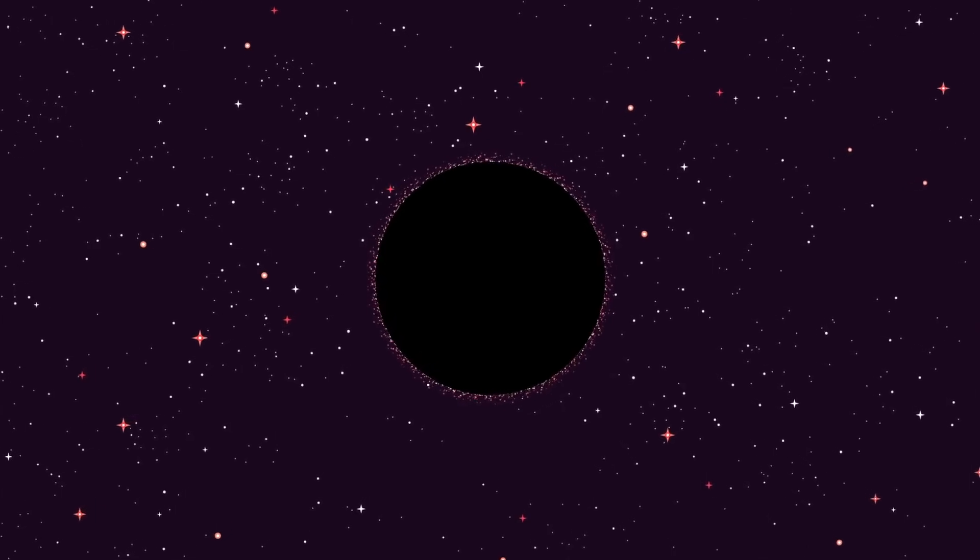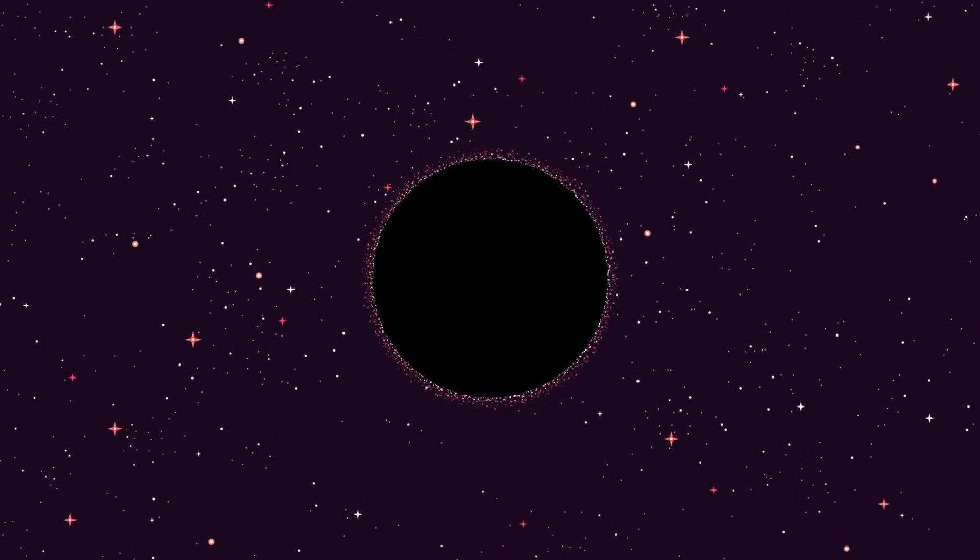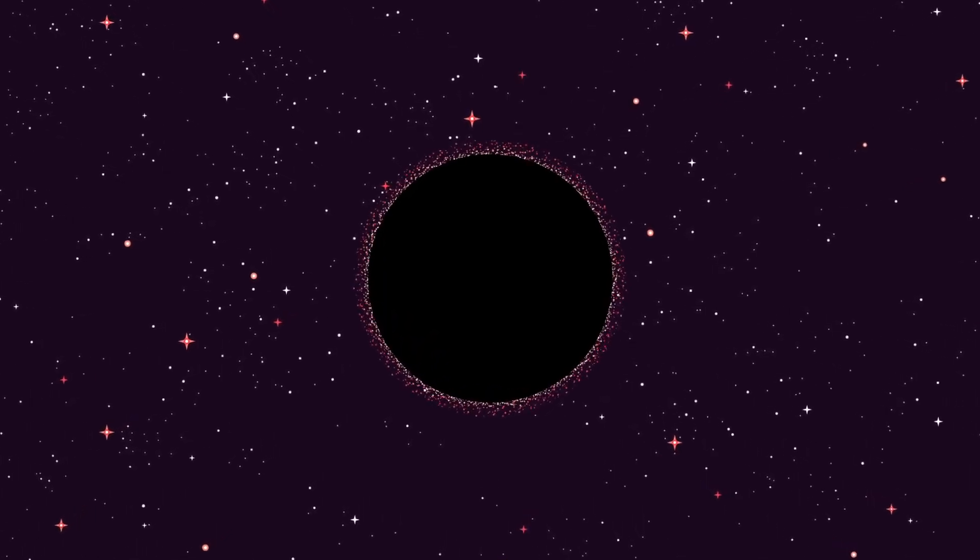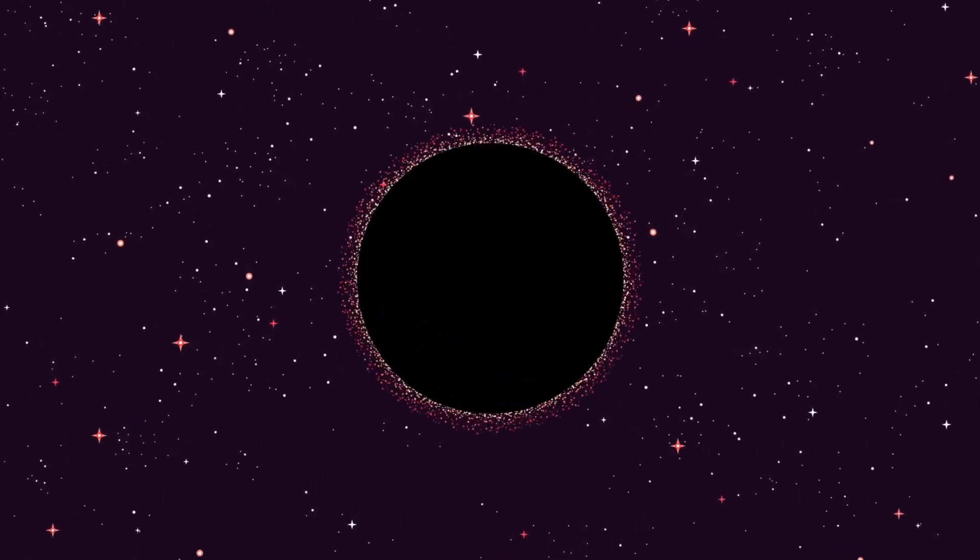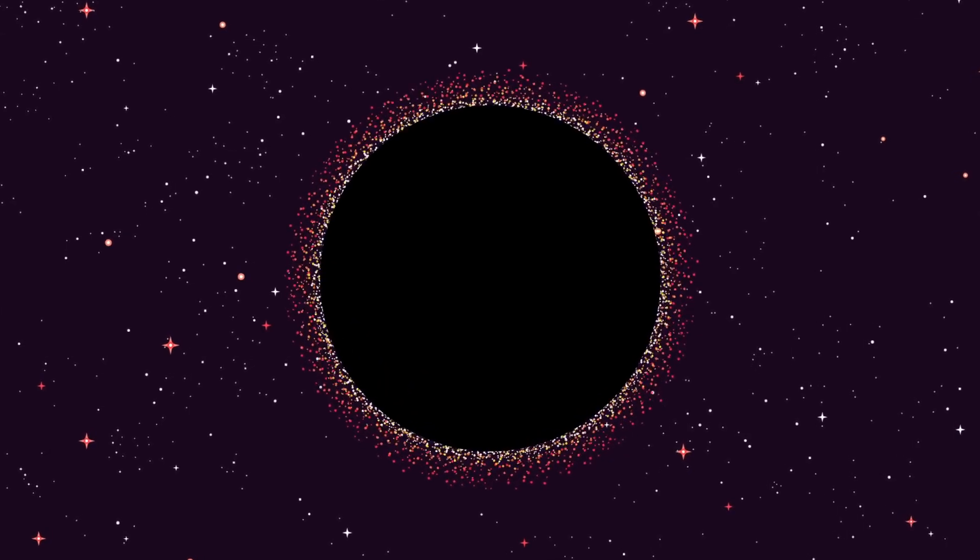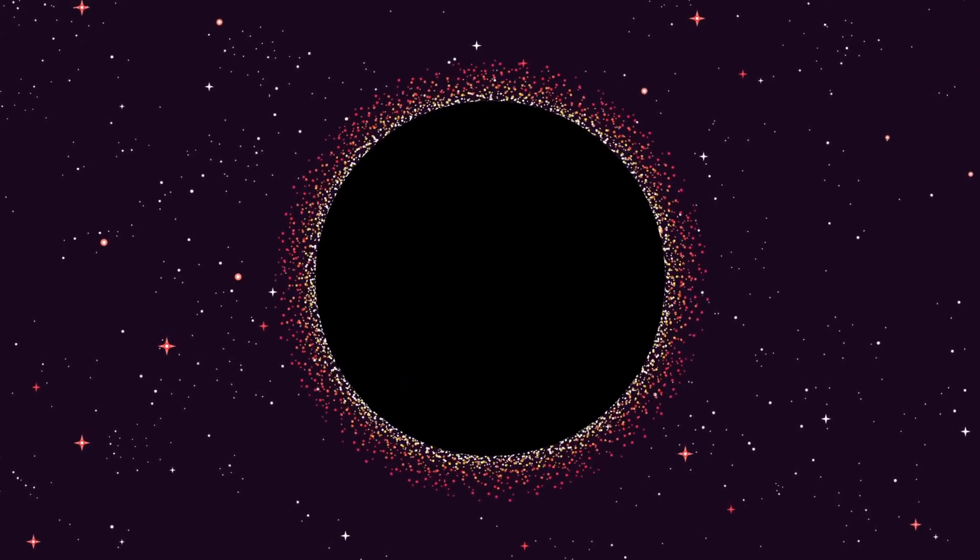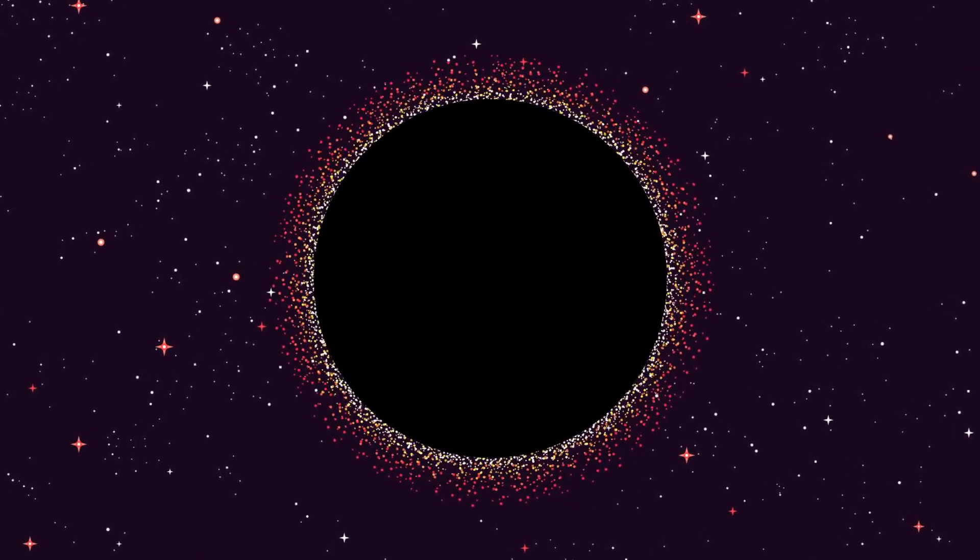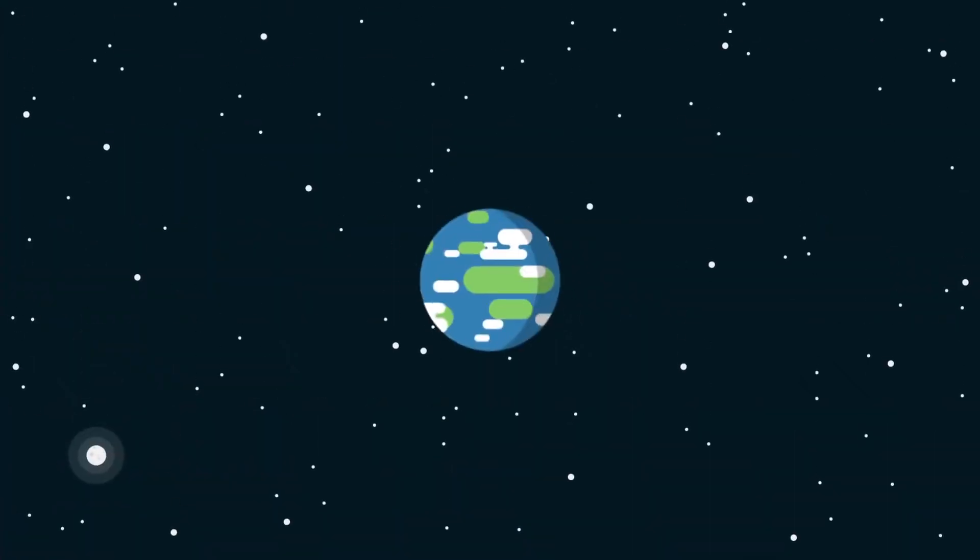Black holes are one of the strangest things in existence. They don't seem to make any sense at all. Where do they come from? And what happens if you fall into one?